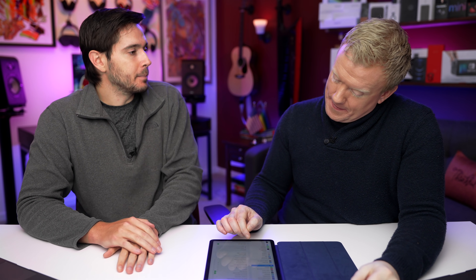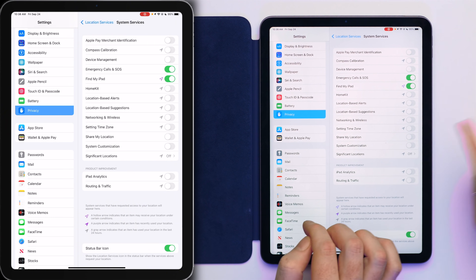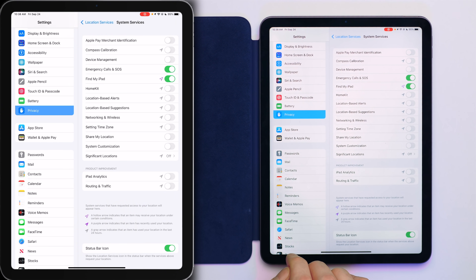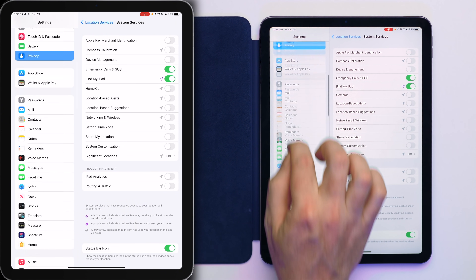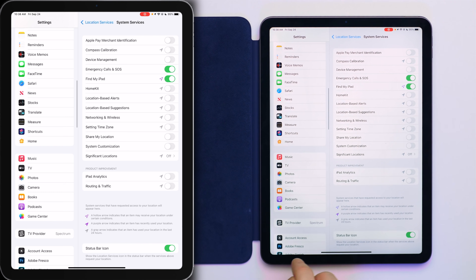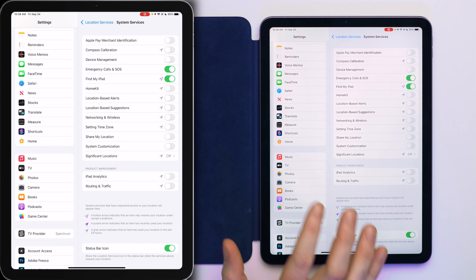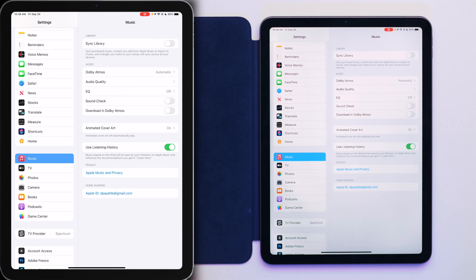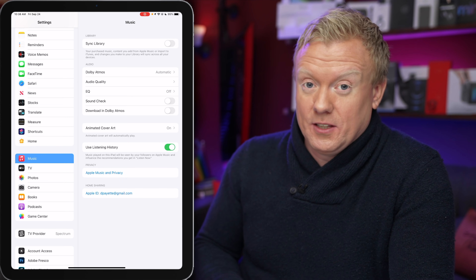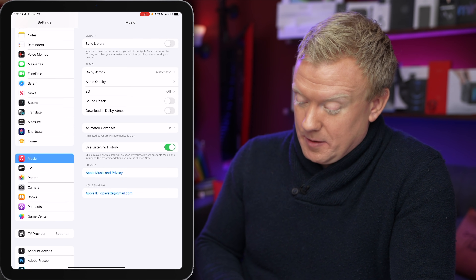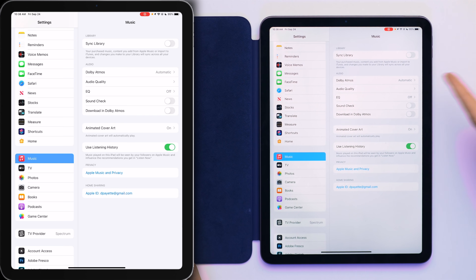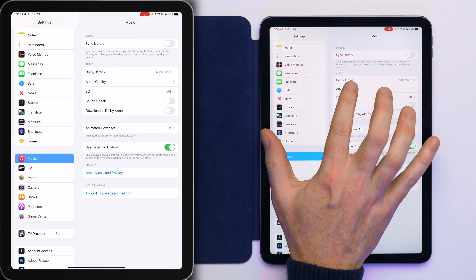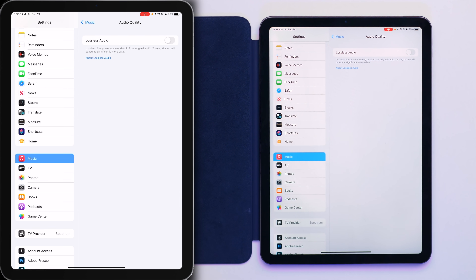Next, let's talk about a new Music setting. Tap on Music on the left, then scroll down and tap on Audio Quality. Turn on that switch — it's great.